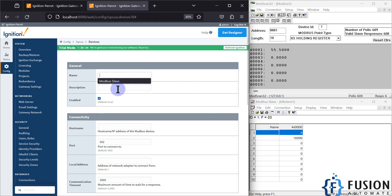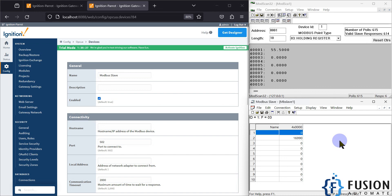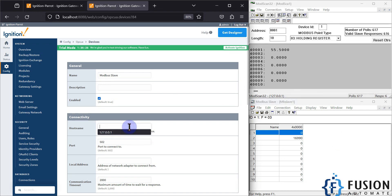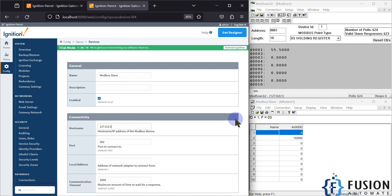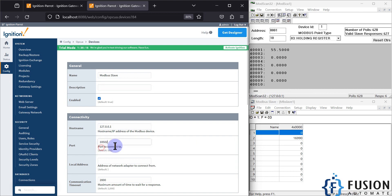What is the hostname? The hostname is the IP address. Since this simulator is running on my local system, I'm going to use the localhost IP address. You can see the port number is 10502 here, and here also you can see the IP address, so I'm going to use port number 10502 for communication.